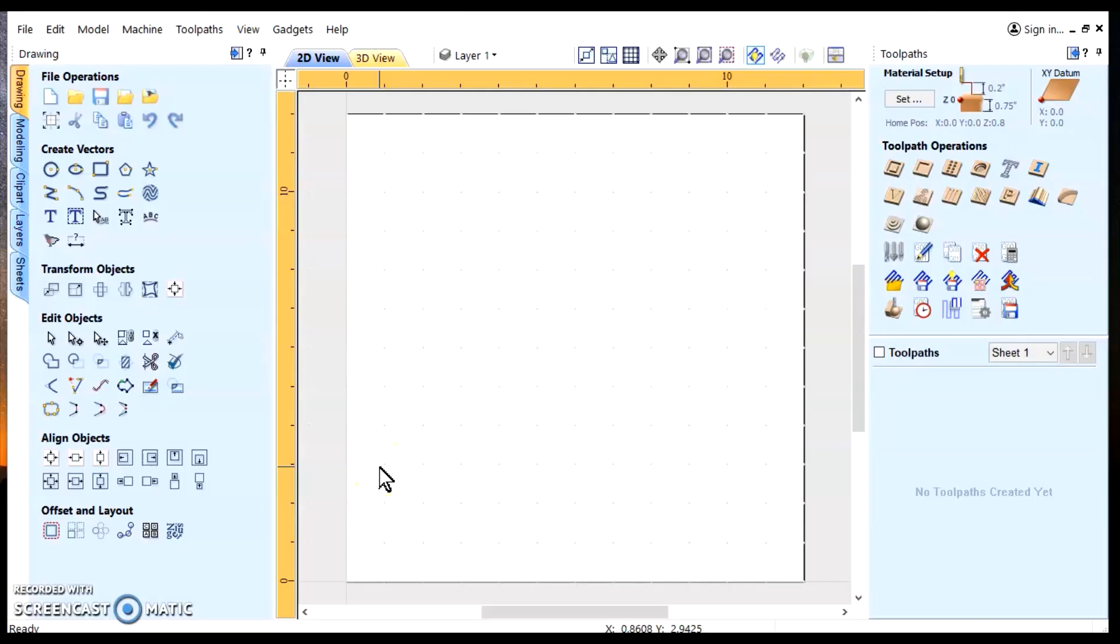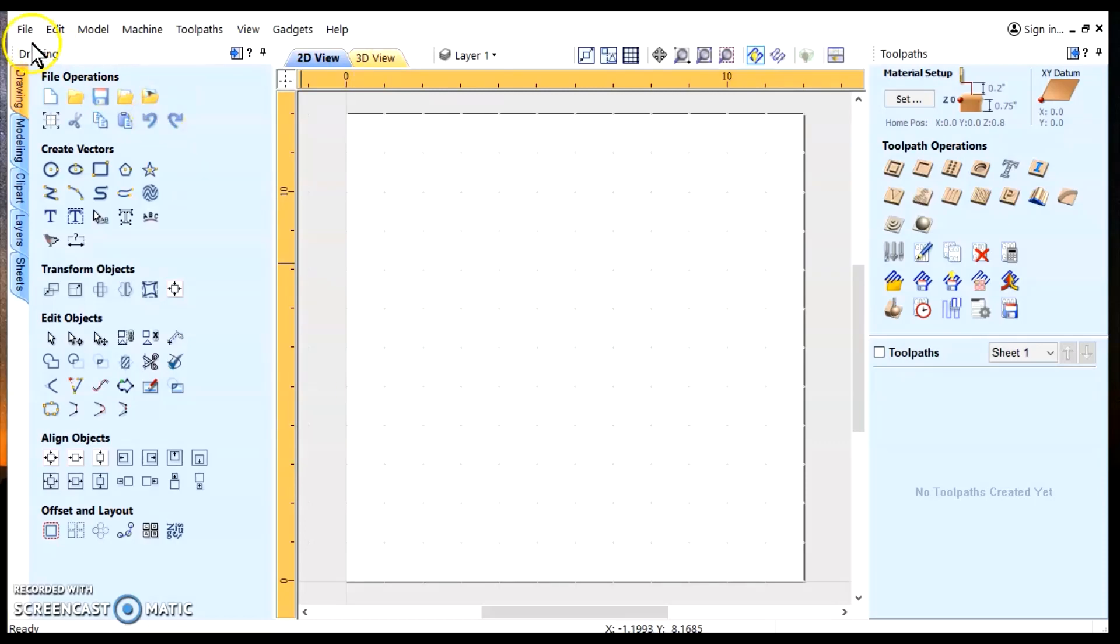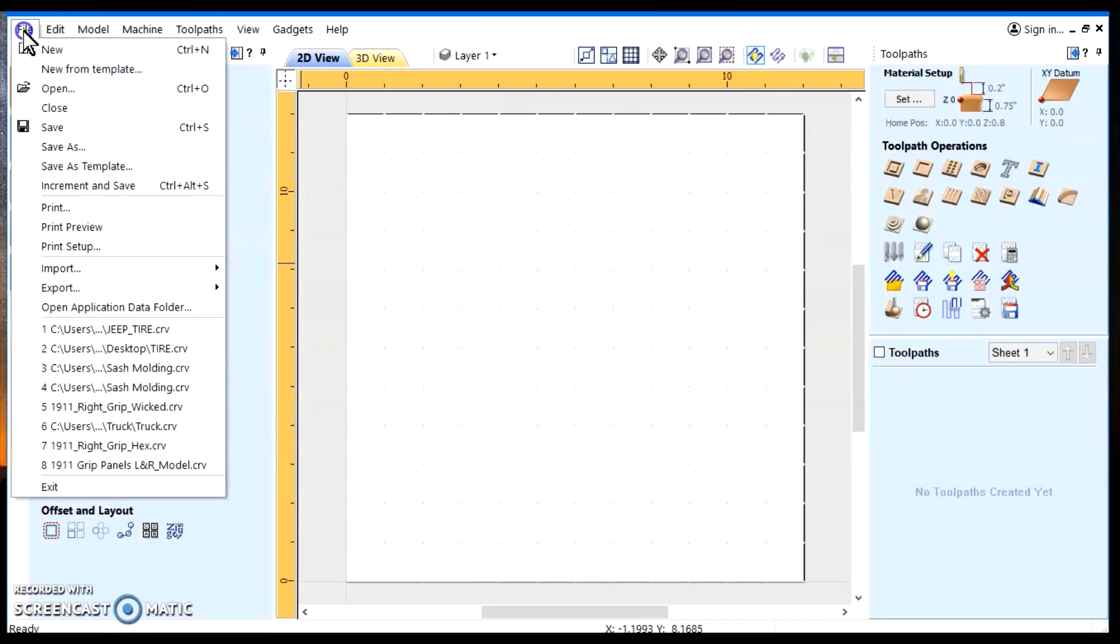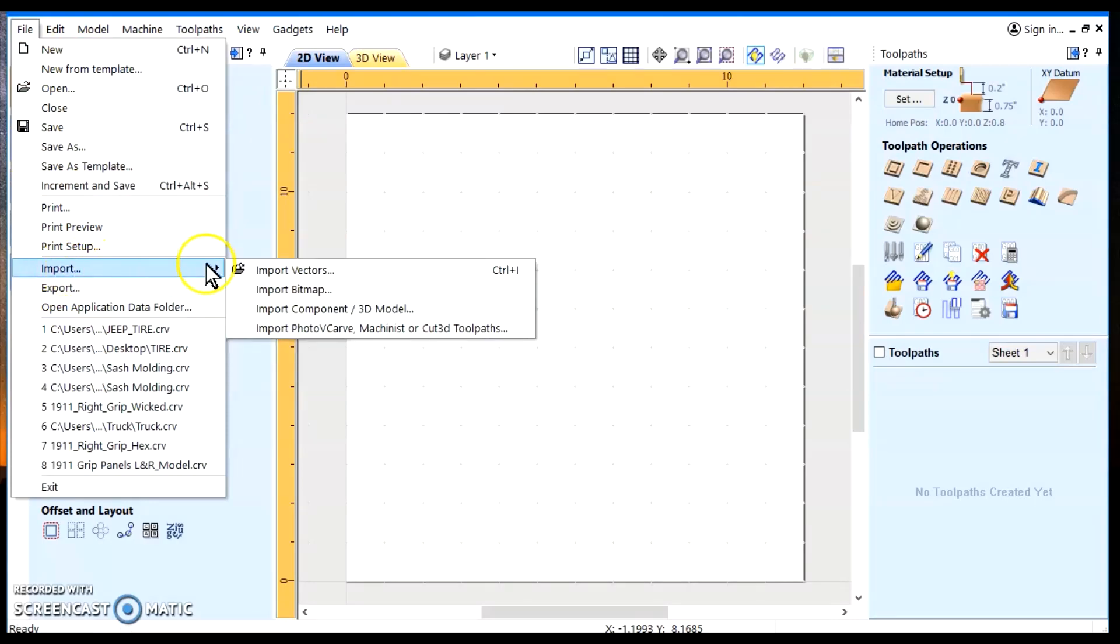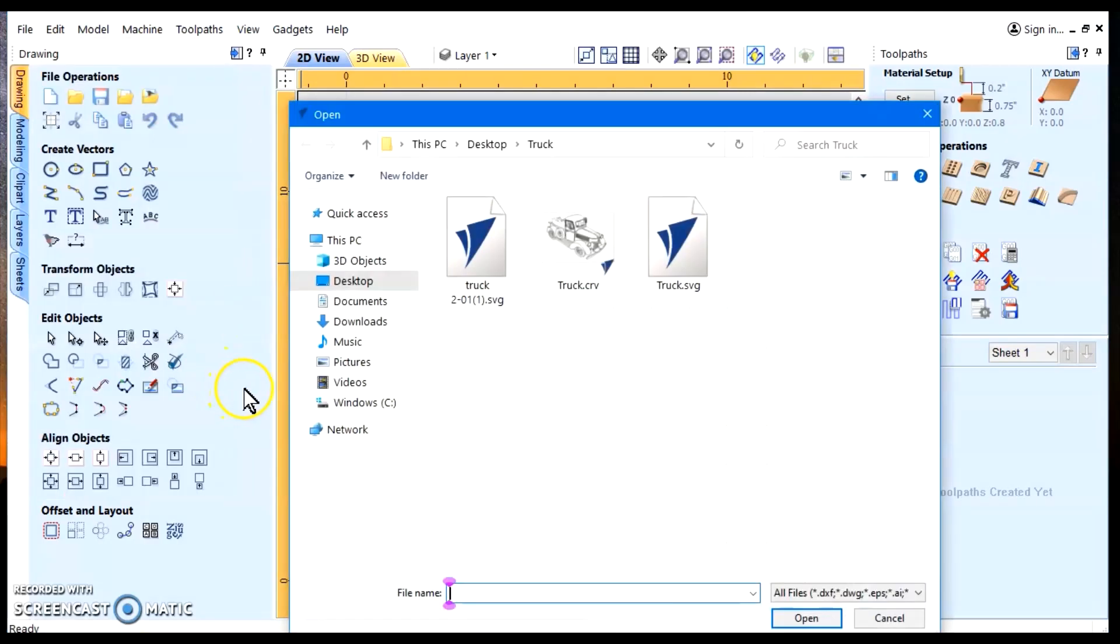Hello and welcome to SharkCutUpCNC. Today we're going to discuss how to bring in an SVG image into VCarve Pro. We're going to import the SVG file into import vectors.